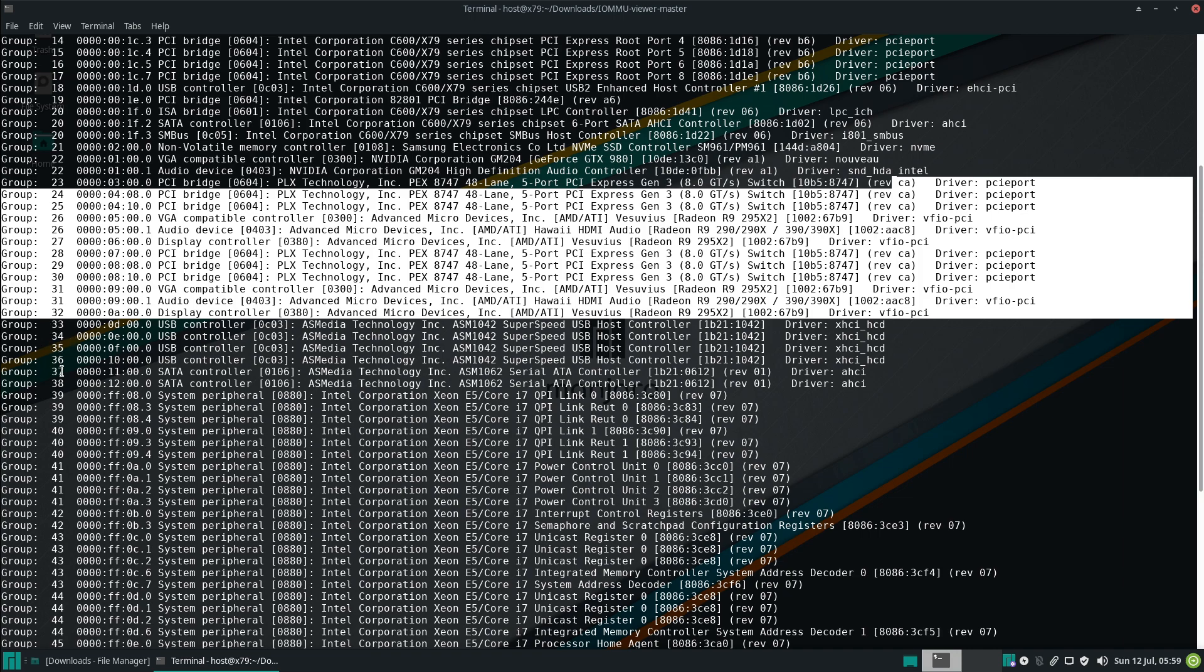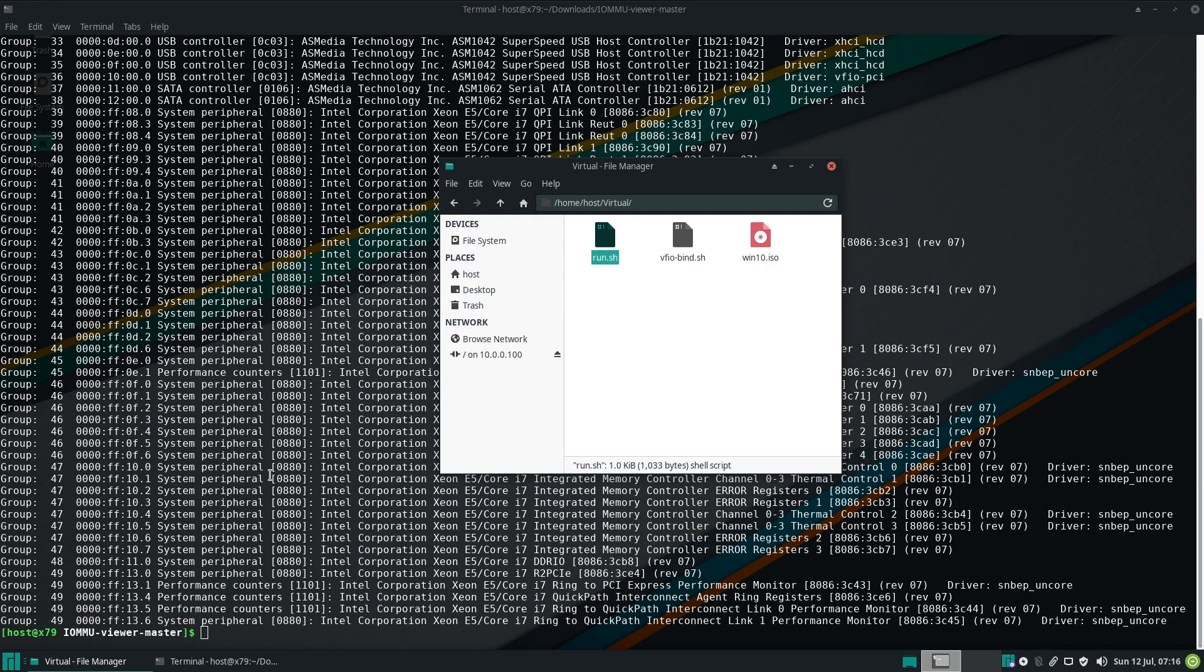As you can see, this board has a really good IOMMU layout and that's generally true for all x79, 99 and 299 motherboards. Those are great for GPU pass-through. Okay, so let's take a look at our virtual machine startup script. We won't be using virtual machine manager here. We'll be using old-school QEMU just like our old-school hardware.